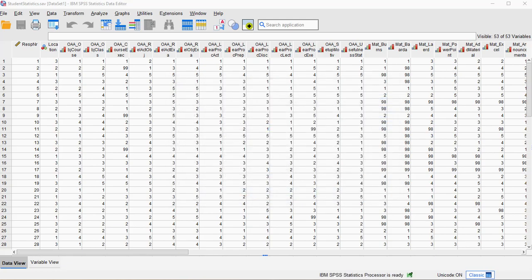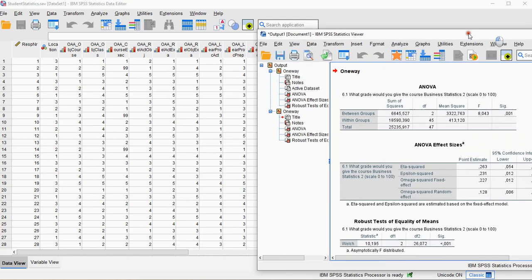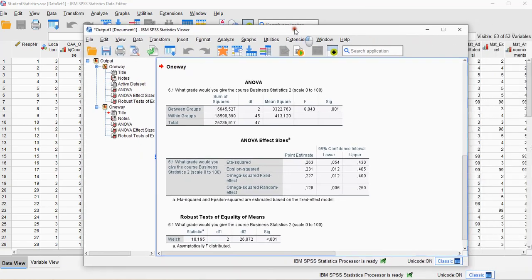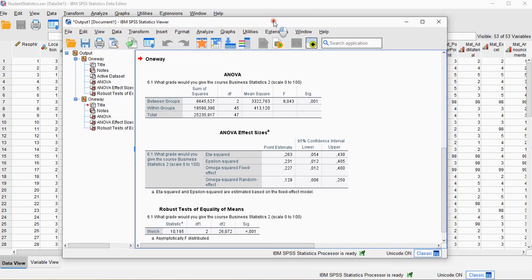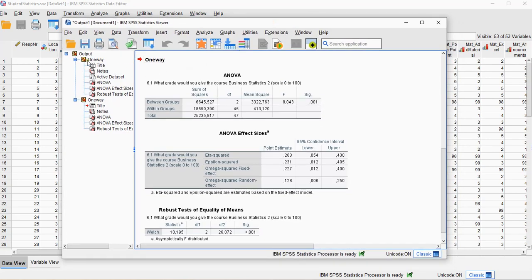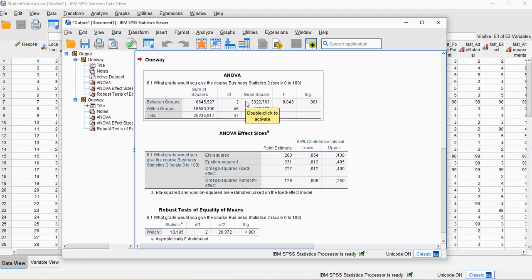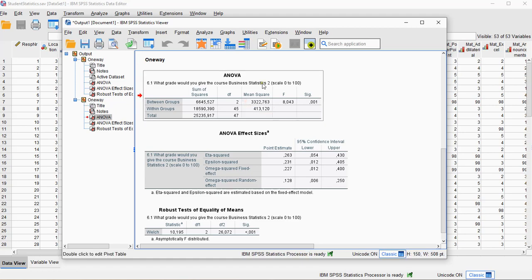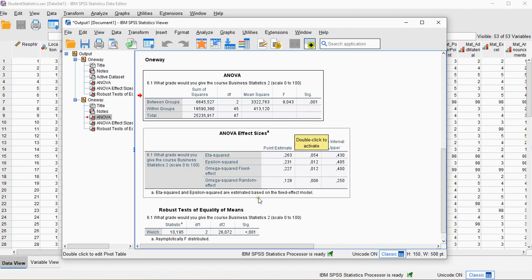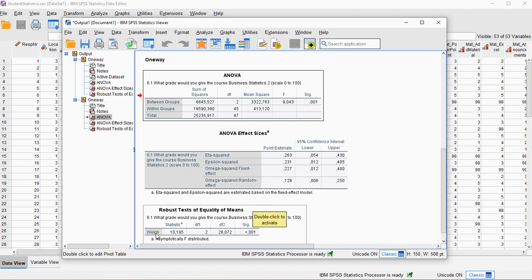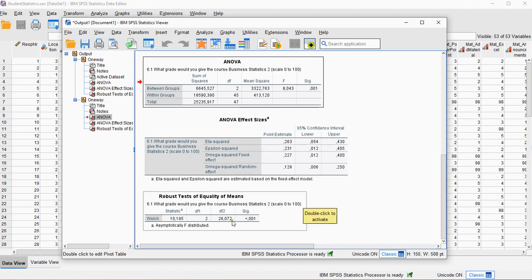You now should get output, I'll bring it into view, that looks like this. As you can see, I already did it once, but here's the new output. It shows the ANOVA table with a significance, but we were interested in the Welch test, so that's over here.